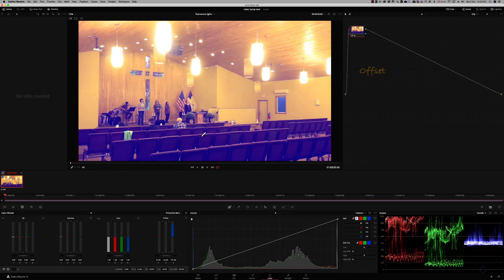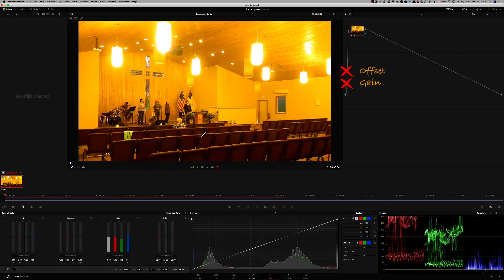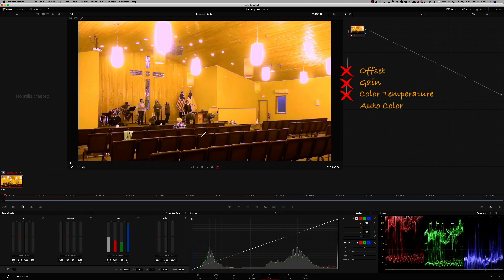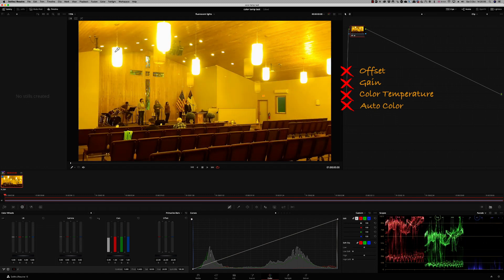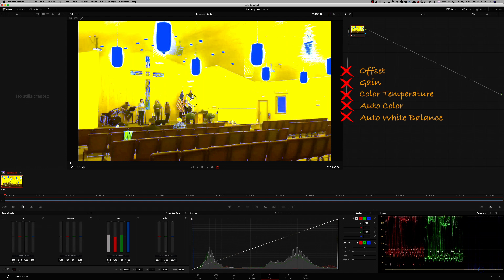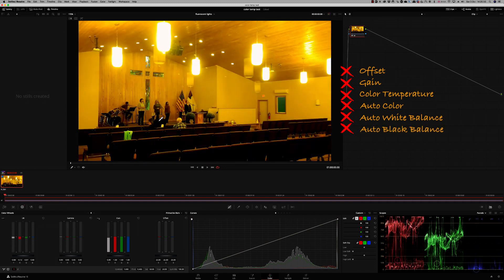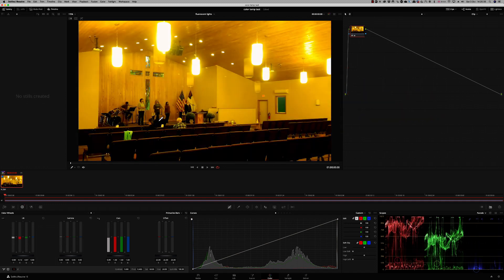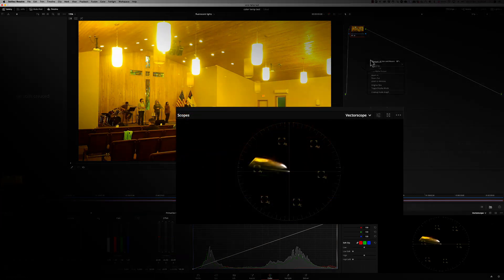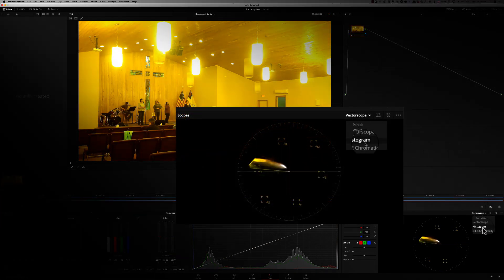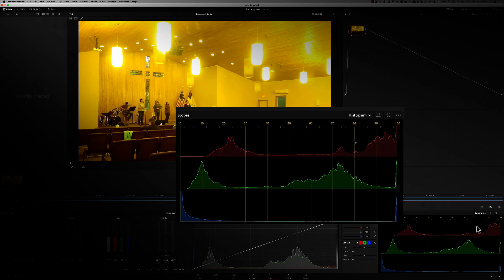Ordinary primary corrections, like offset or gain, don't work. Colour temperature won't work. Auto color? No. Auto white balance? No. Maybe auto black? That's the best so far. But if we look at the vectorscope, we can see the real problem — there's nothing but yellow in the picture. The histogram shows it even better. The red channel is overexposed, the green channel is not too bad, but the blue channel is non-existent.